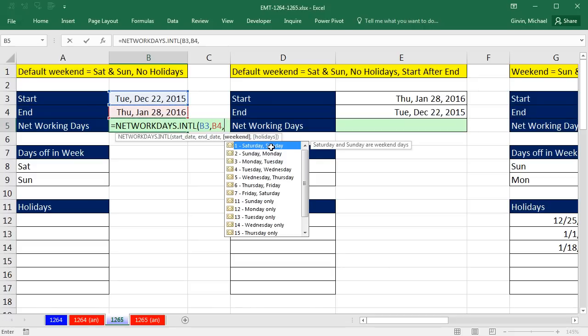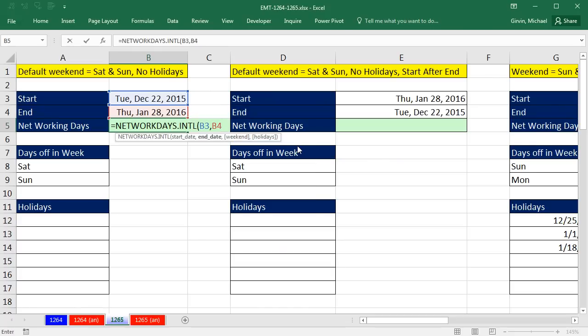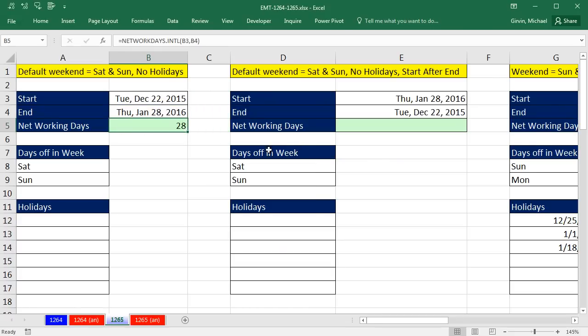That's an amazing argument right there for a weekend. Consecutive days, Saturday, Sunday, Sunday Monday, and there's some even single day weekends. But since we're doing Saturday and Sunday, we know it's the default, so I'm going to backspace, and that's it. Close parentheses, Control-Enter, that's the number of net working days.